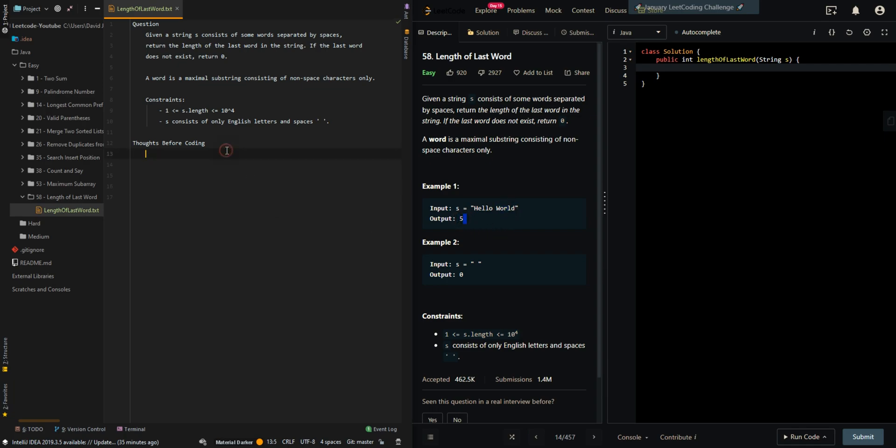Let's first go through the thought process. We'll be checking the string, examining the characters from right to left.